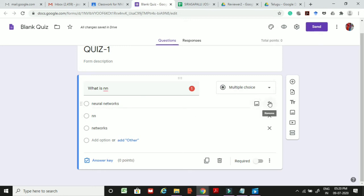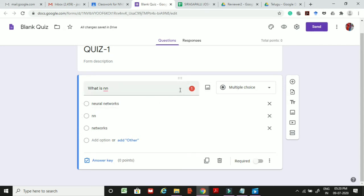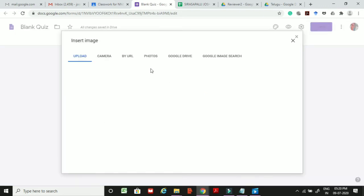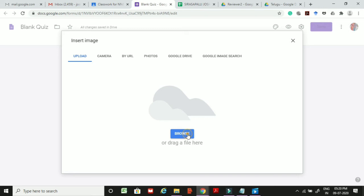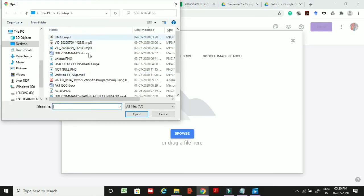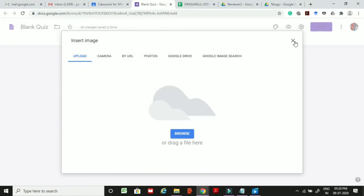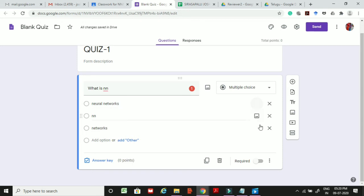You can remove an option by clicking the cross button. If your question or options contain an image, click the image icon to upload from your computer. For required questions, switch on the toggle button so students cannot submit without answering this question.